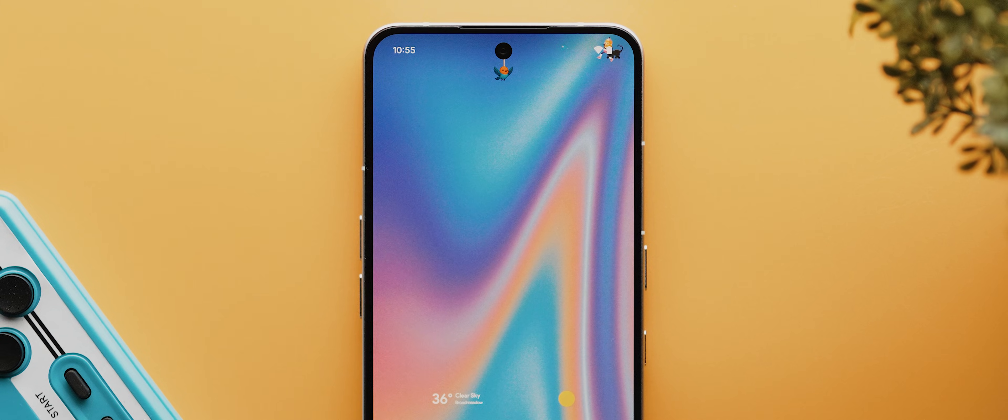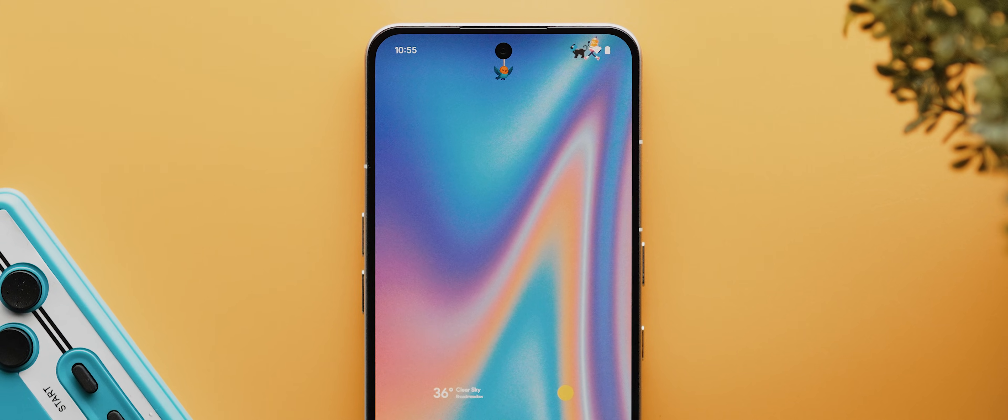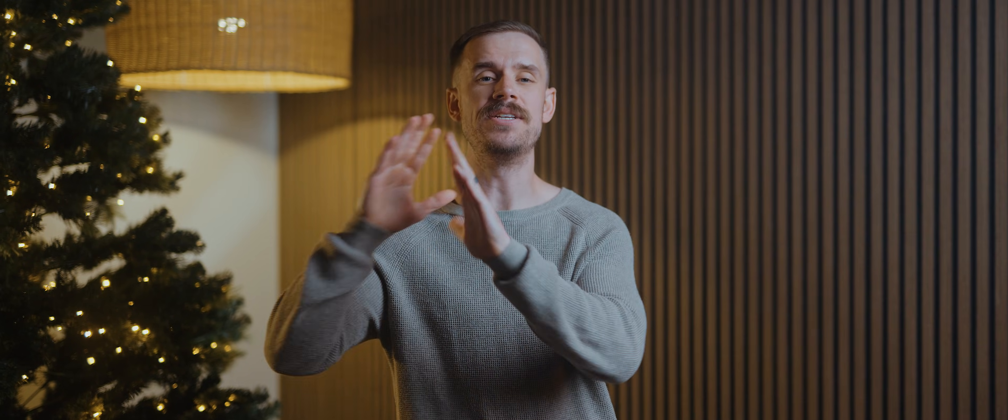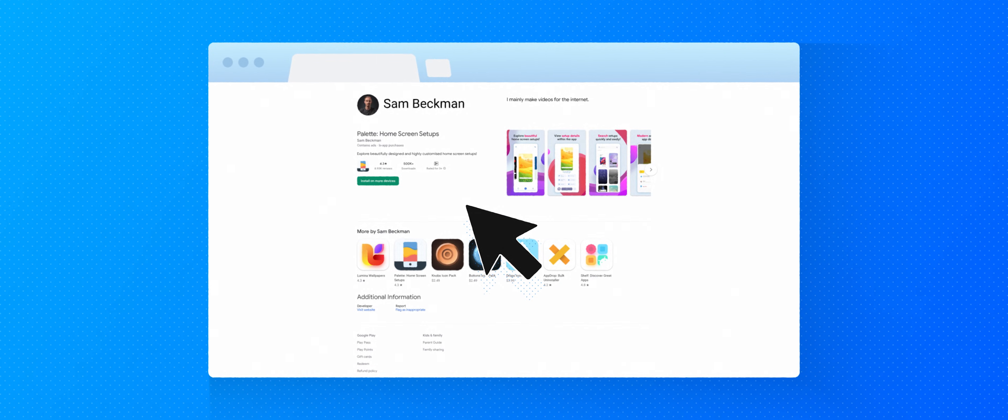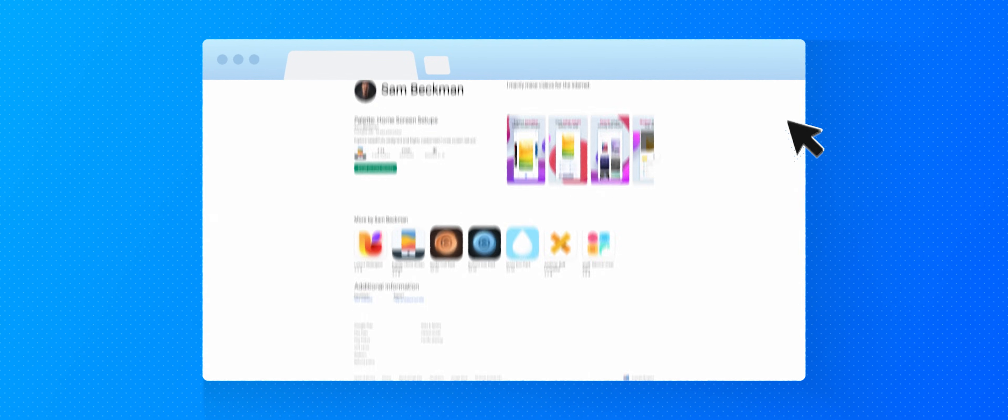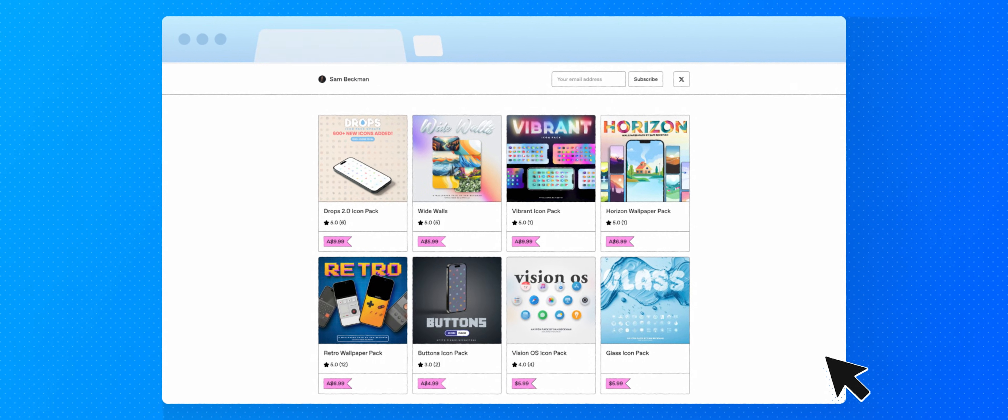As always, just a reminder that this video and this series does not have any sponsors, but it is supported by those of you who download and use any of my apps, as well as those who purchase any of the products that I sell on my website, all of which will be linked below.